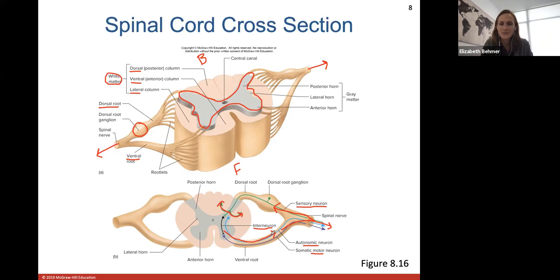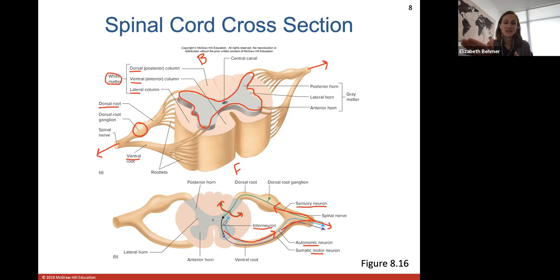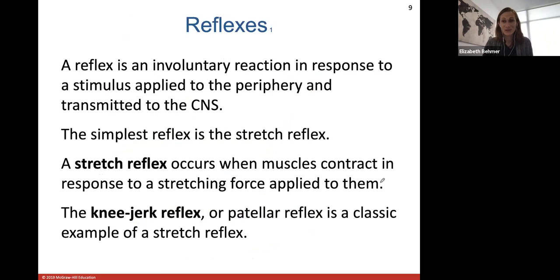This is really common in reflexes — think of the doctor tapping your patellar tendon with a rubber hammer. That reflex happens instantaneously, so your brain isn't even involved. The reflex happens automatically. Someone in a coma, for example — their knee-jerk reflex should technically still work because it doesn't involve the brain.